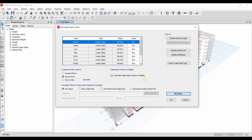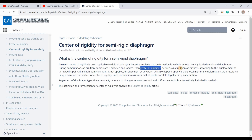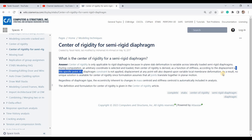It is important to assign a rigid diaphragm rather than a semi-rigid one, because with a semi-rigid diaphragm we cannot obtain the center of rigidity. As clarified on the CSI company website, it is not applicable to obtain the center of rigidity for semi-rigid diaphragms because the in-plane slab deformation varies across the section. Every joint in the slab has a unique deformation, and since the center of rigidity is derived from stiffness and displacement, we cannot obtain a unique solution when displacements differ at every joint.